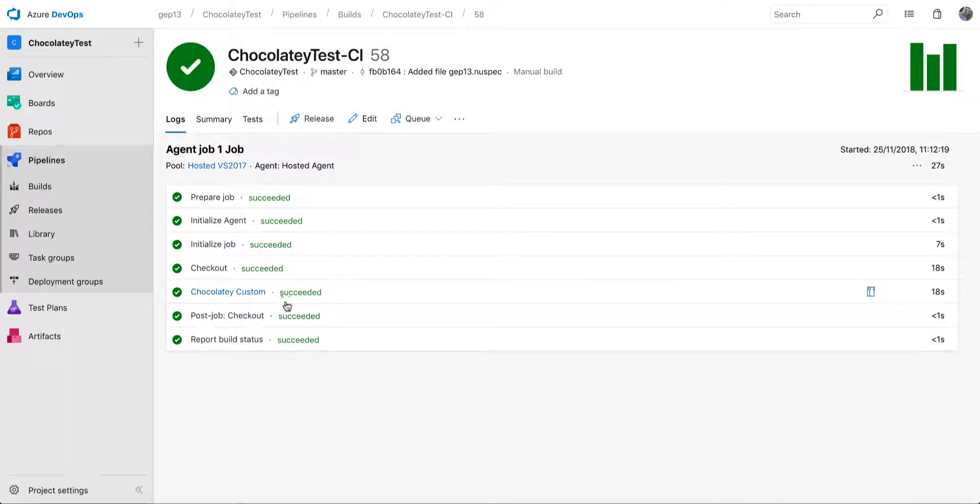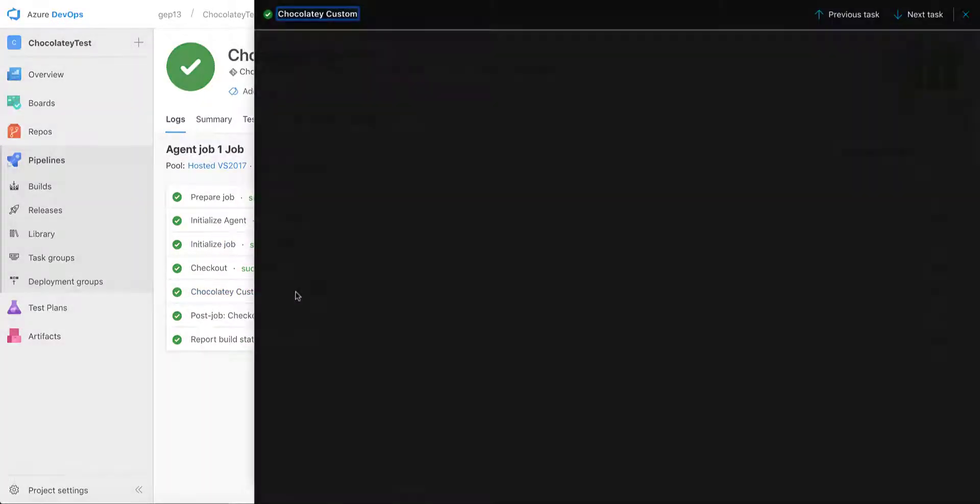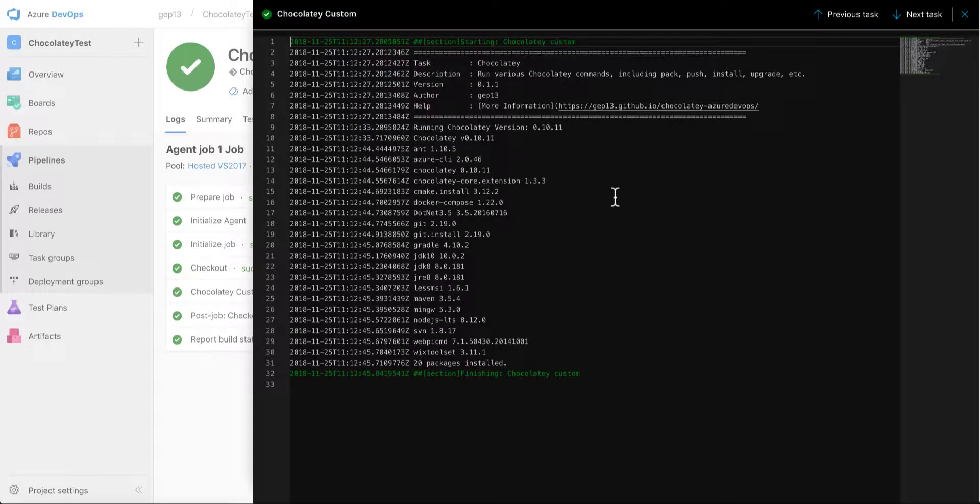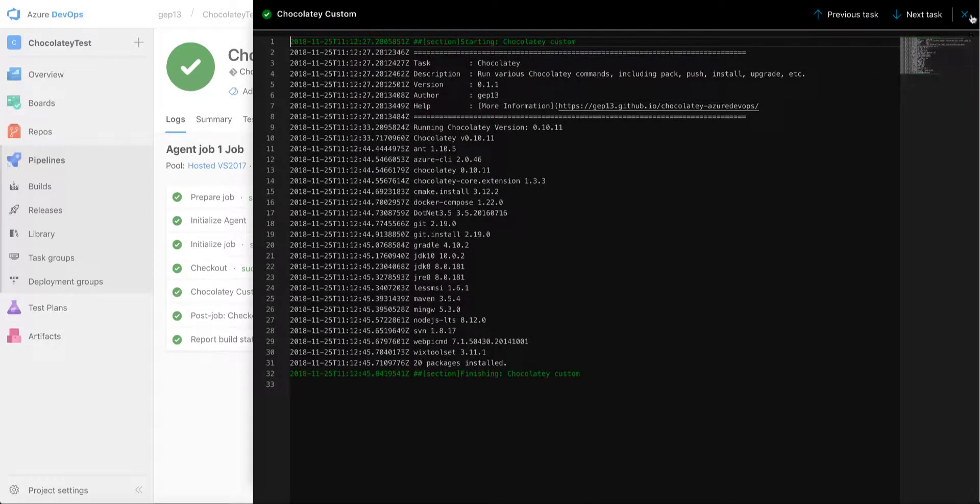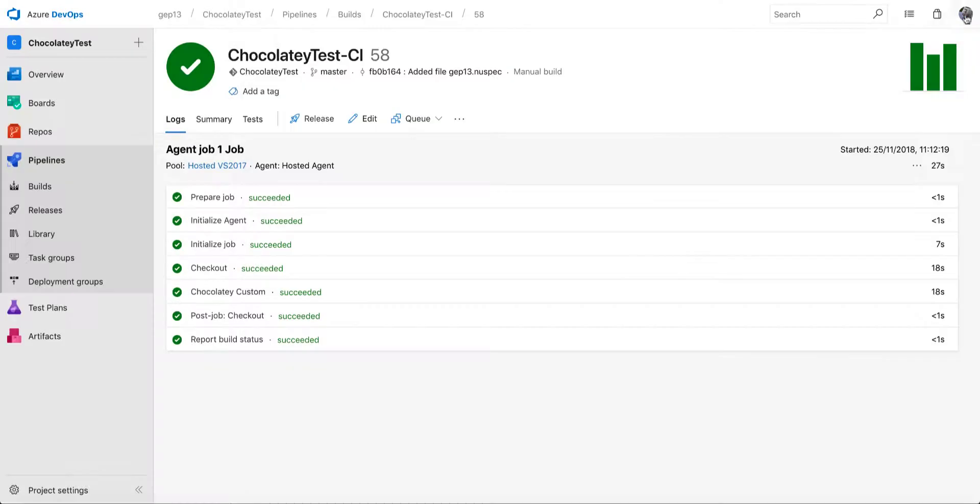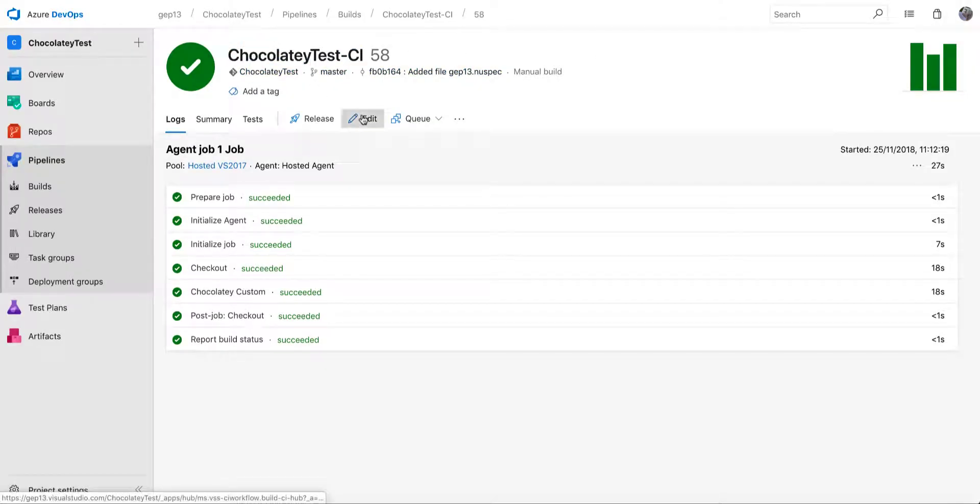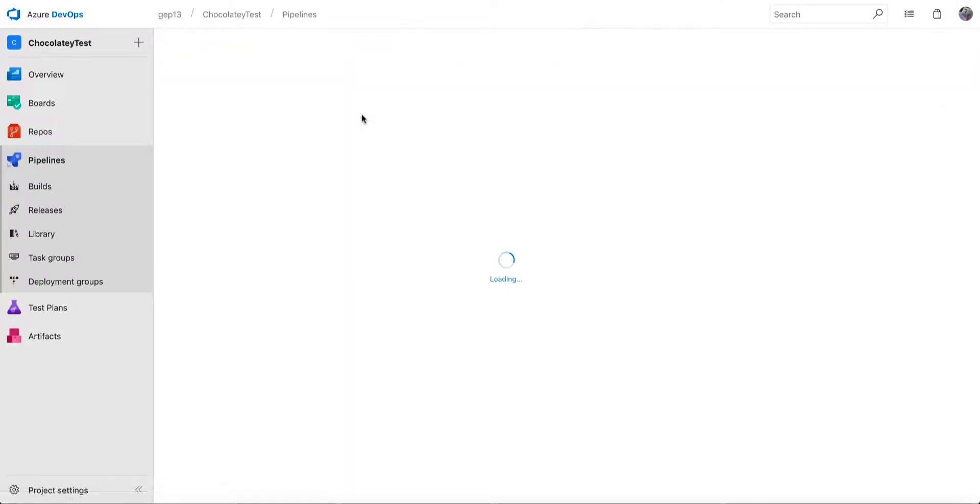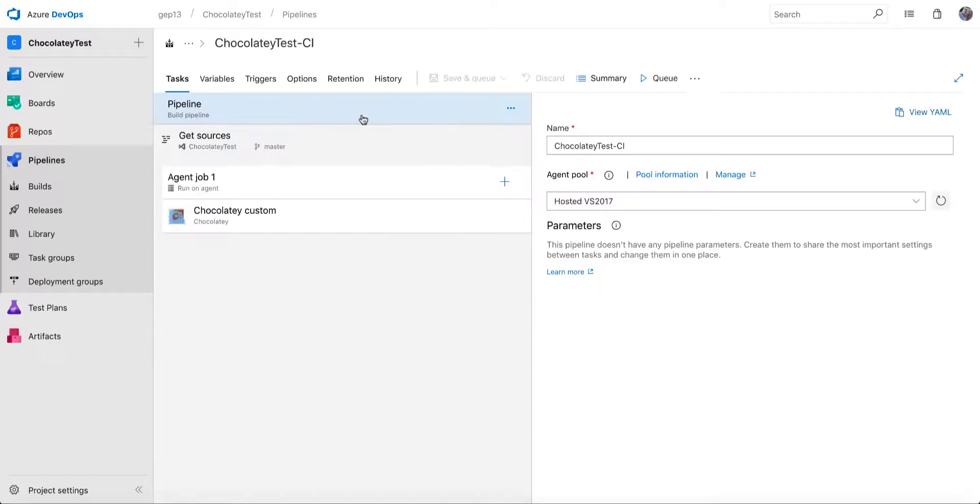So if you click back into this and have a look at the output, we'll see that all of these packages were installed and available as part of Chocolatey. So if the task doesn't include the specific command that you're interested in, you can certainly run a custom one completely.